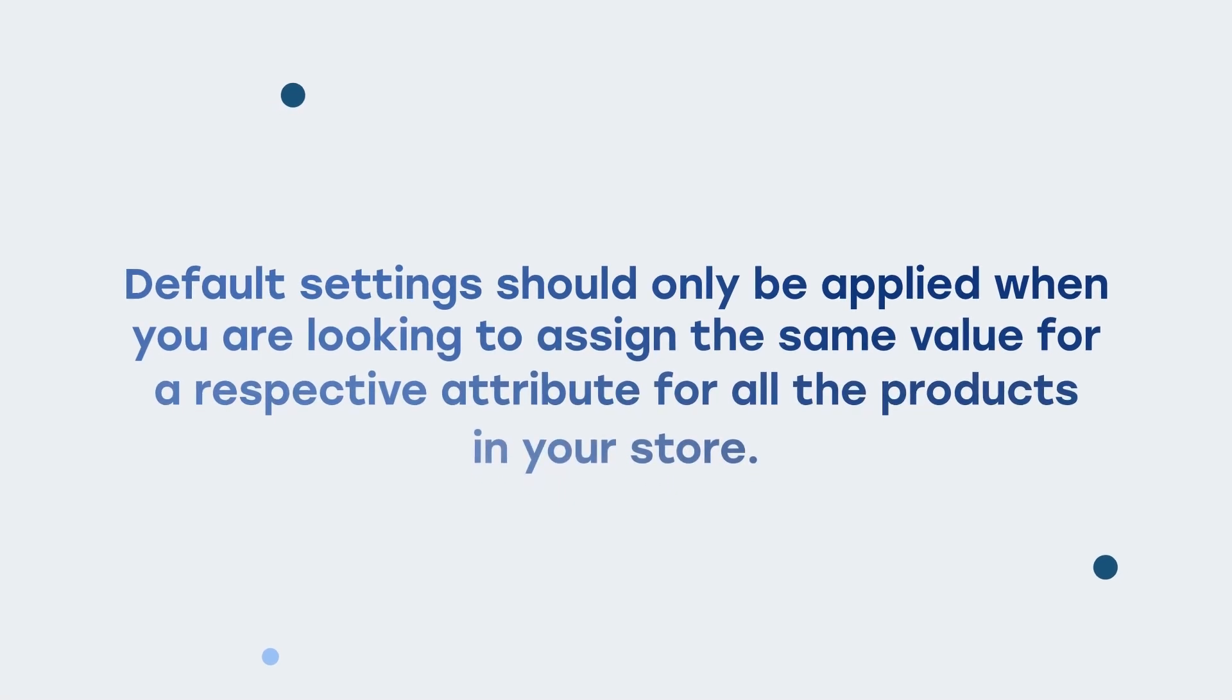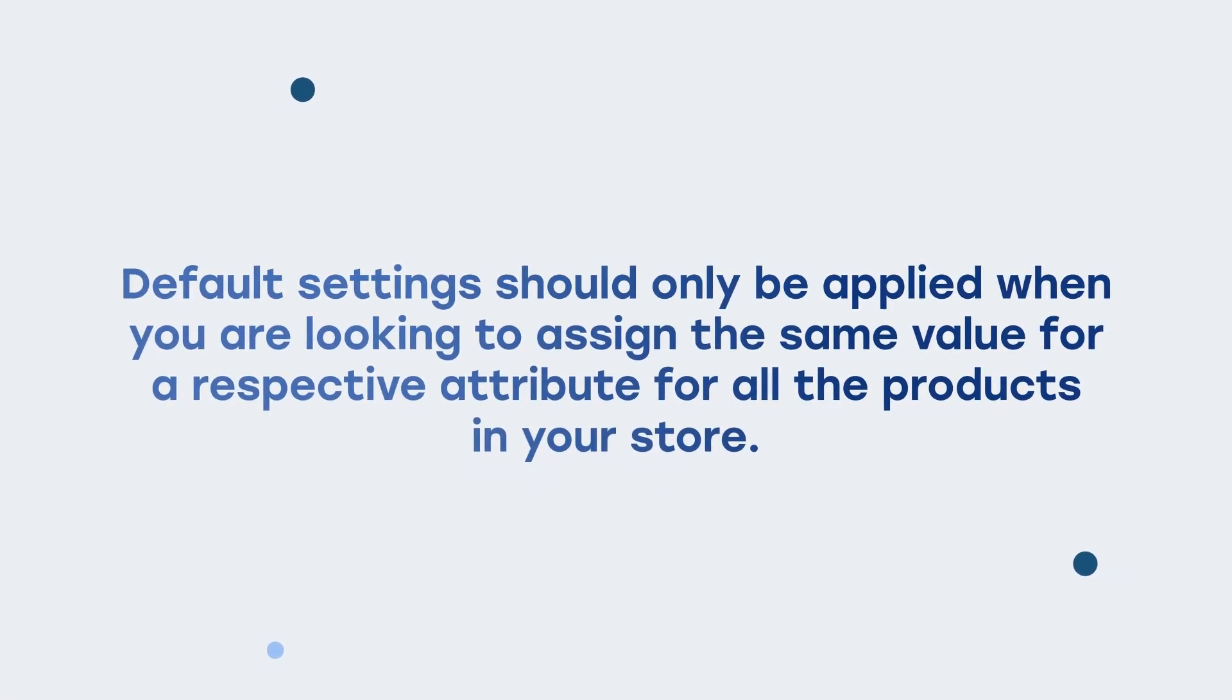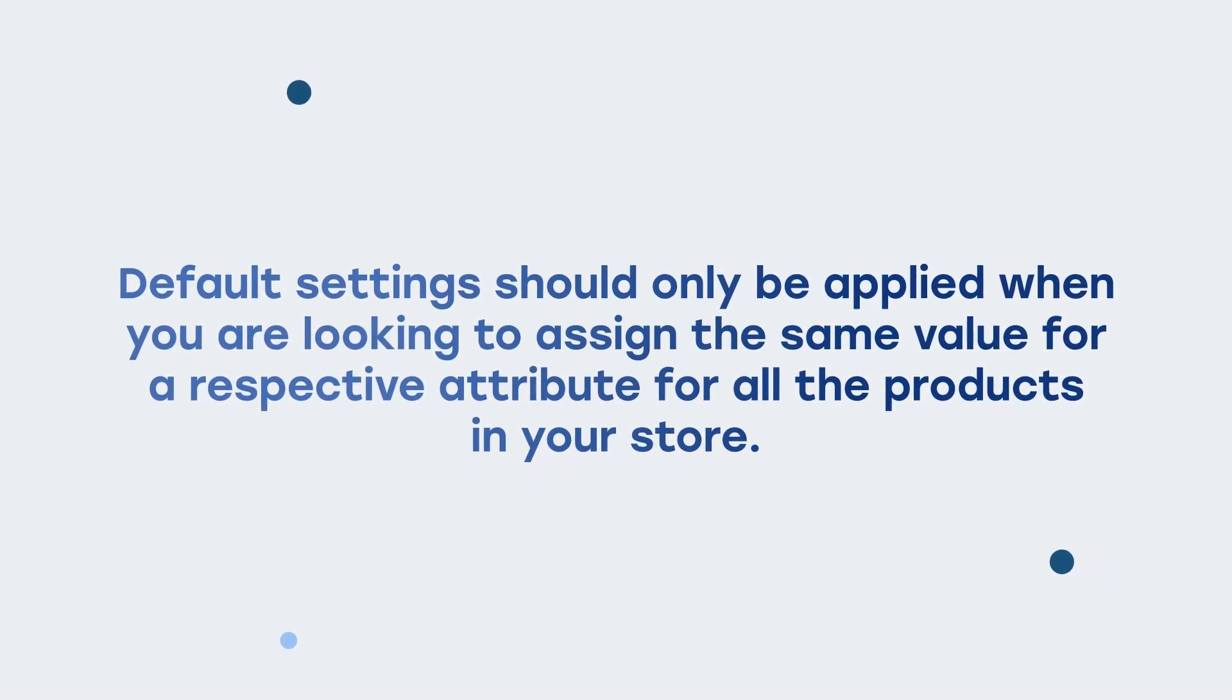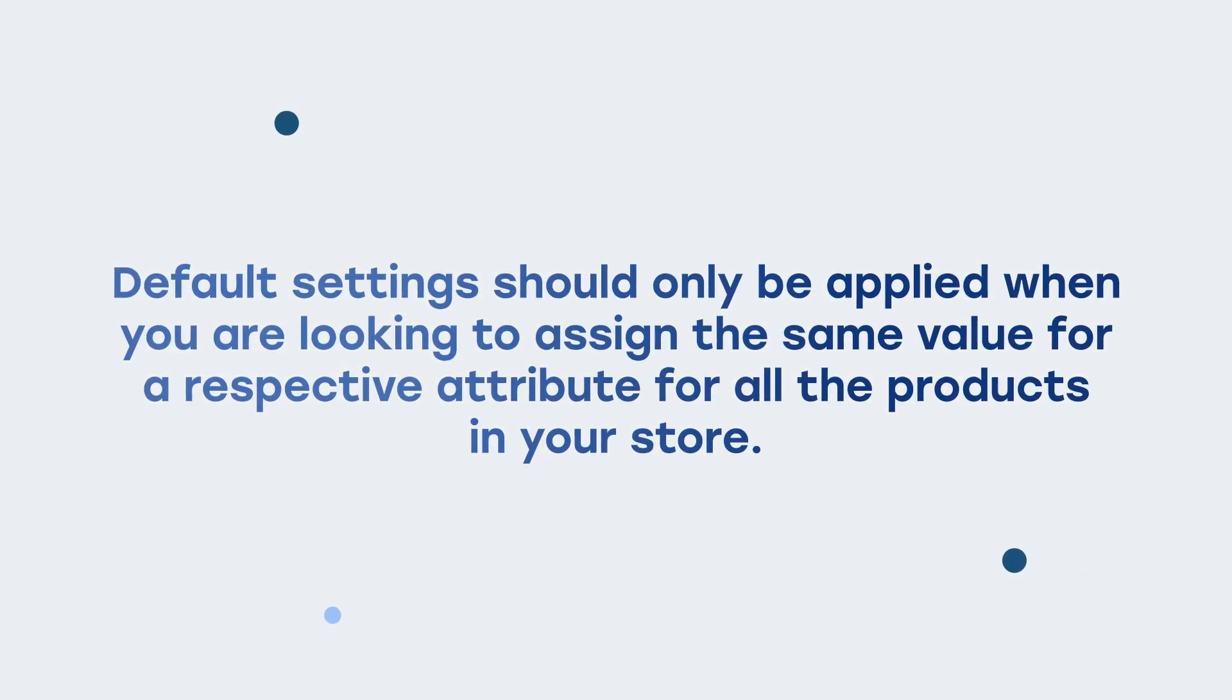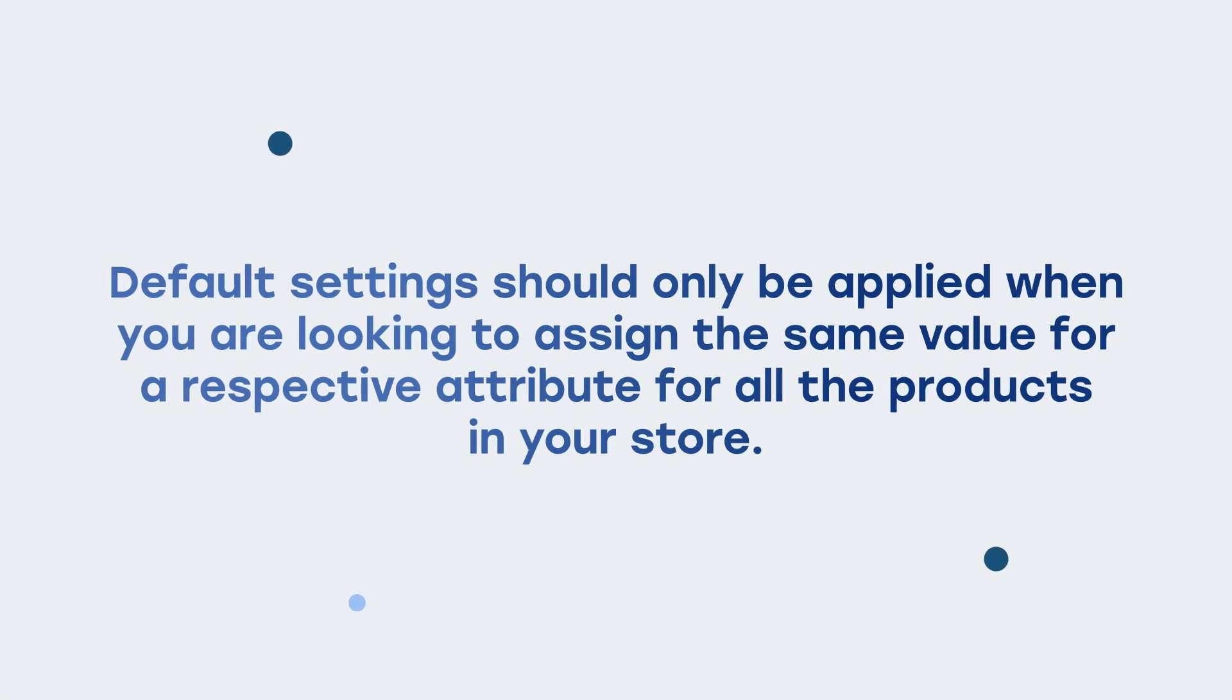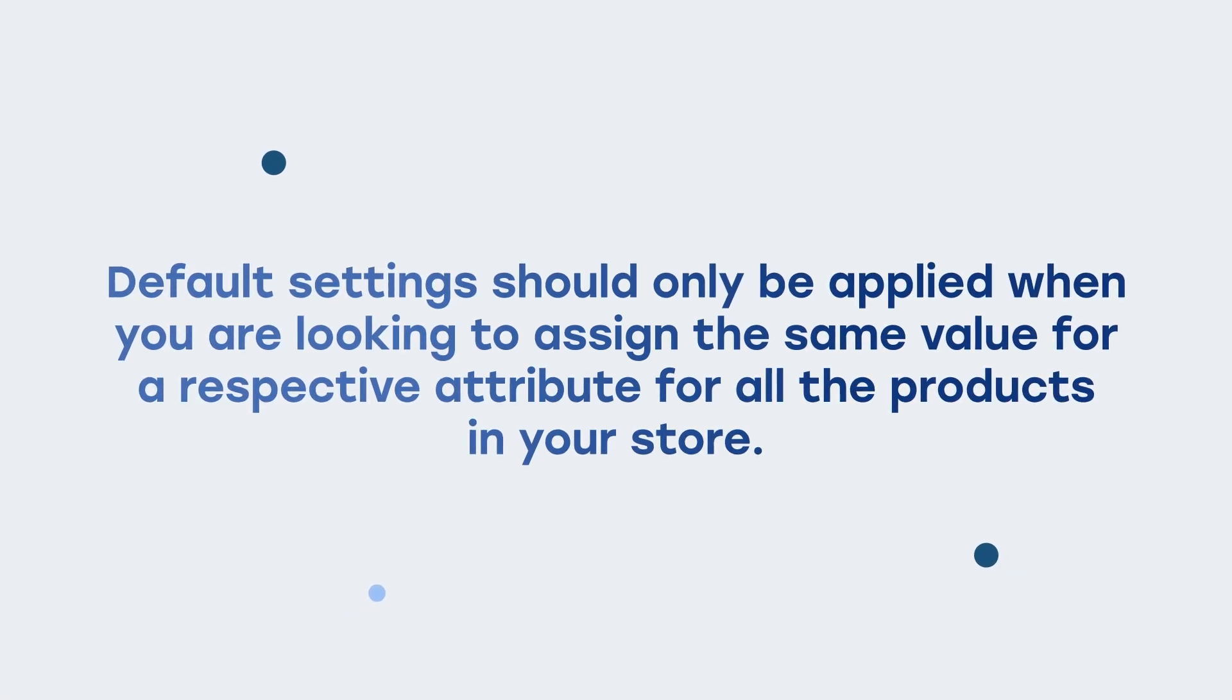Default settings should only be applied when you are looking to assign the same value for a respective attribute for all the products in your store.